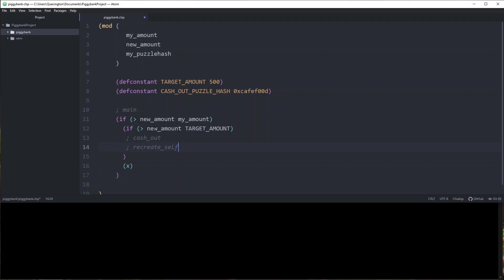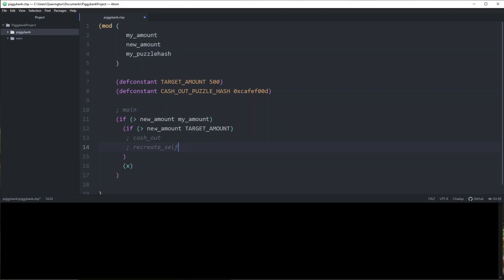I'm going to actually define these functions in the next video. But for right now, this is the basic skeleton of our Chialisp project. This is the main logic for how our variables will be evaluated when we try to spend this. In the next video, I'm going to go over what conditions we need to use to make sure that this puzzle is usable on the blockchain and can assert certain information to make sure it's secure. Until then, I will see you guys in the next video.